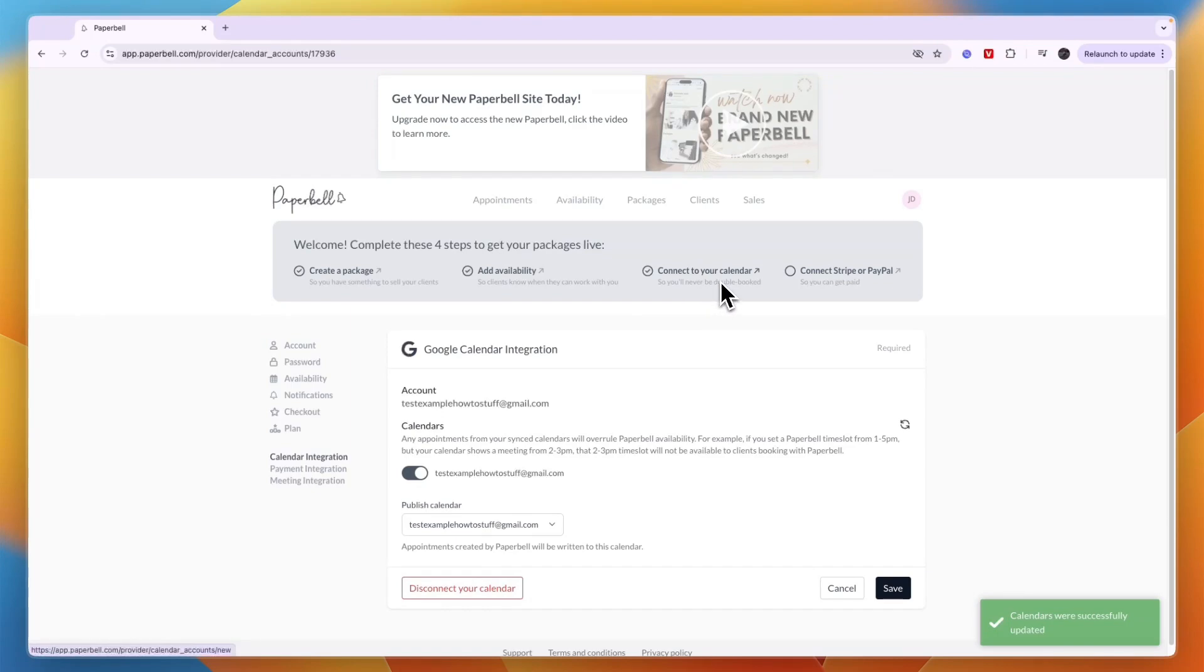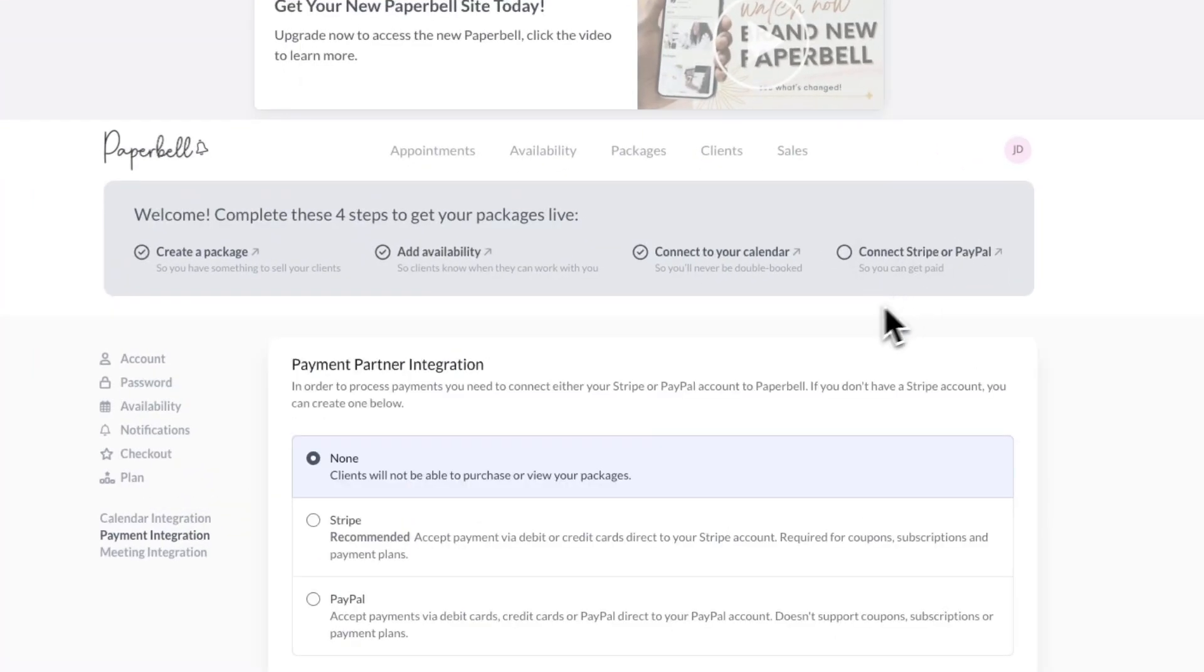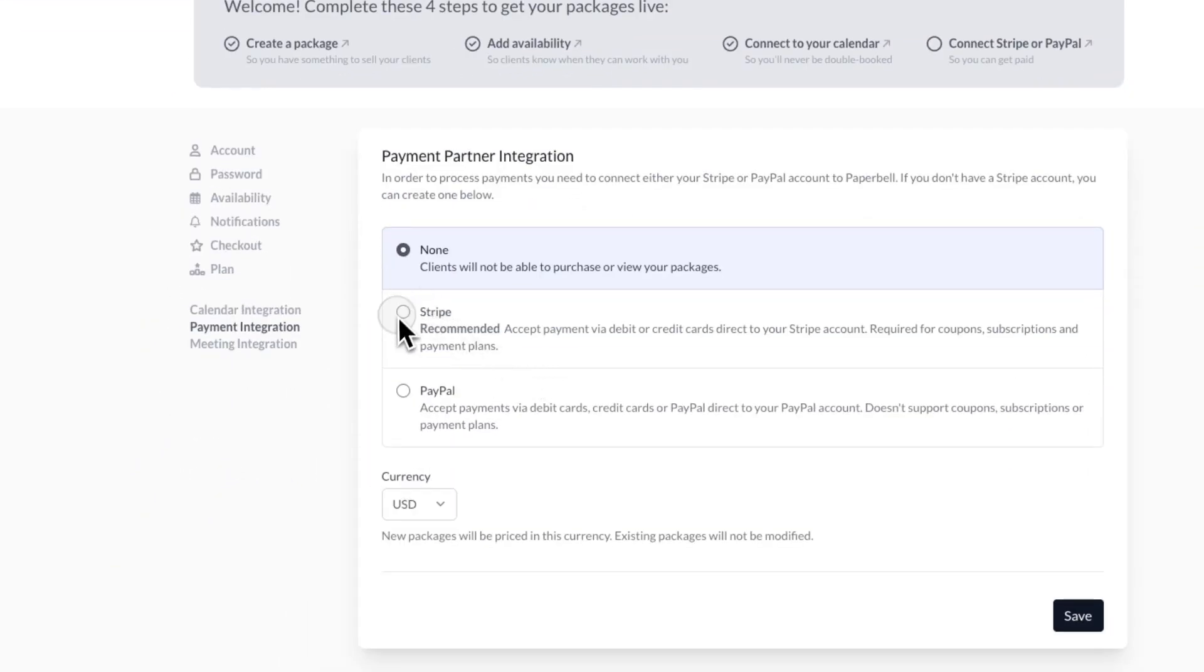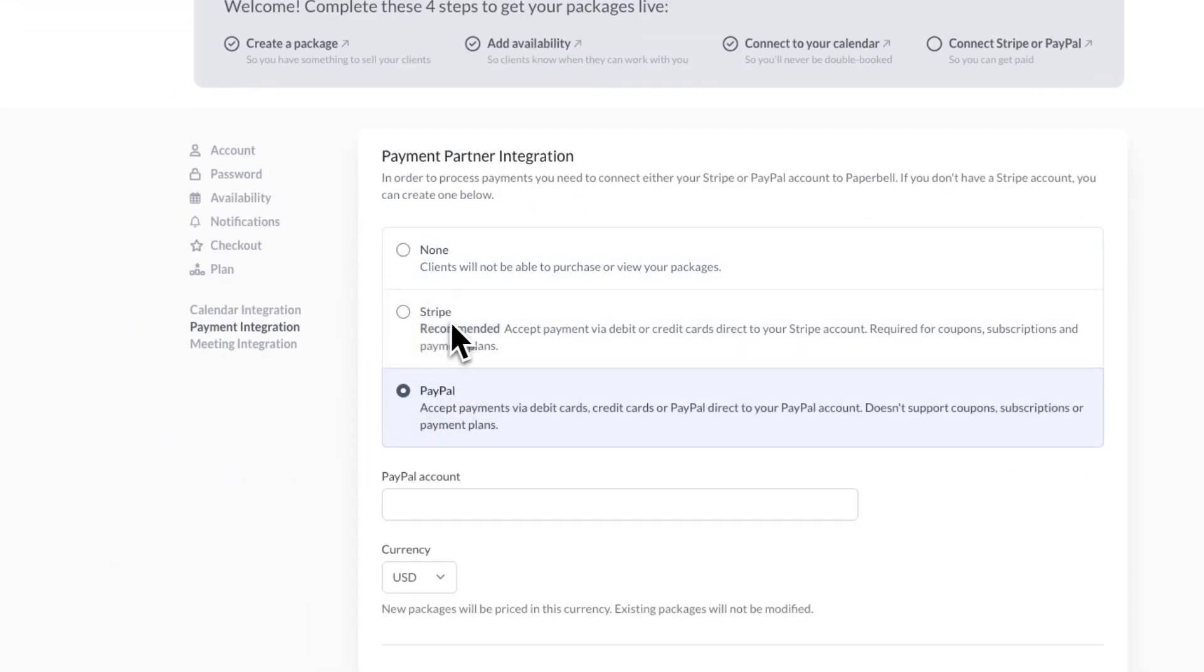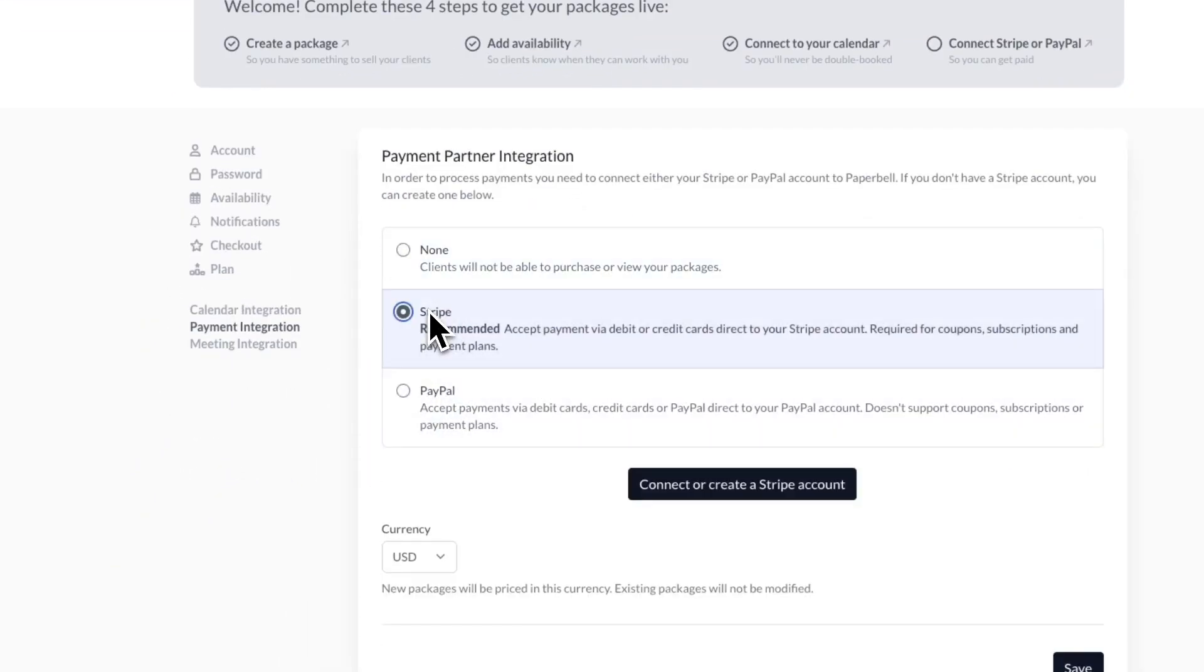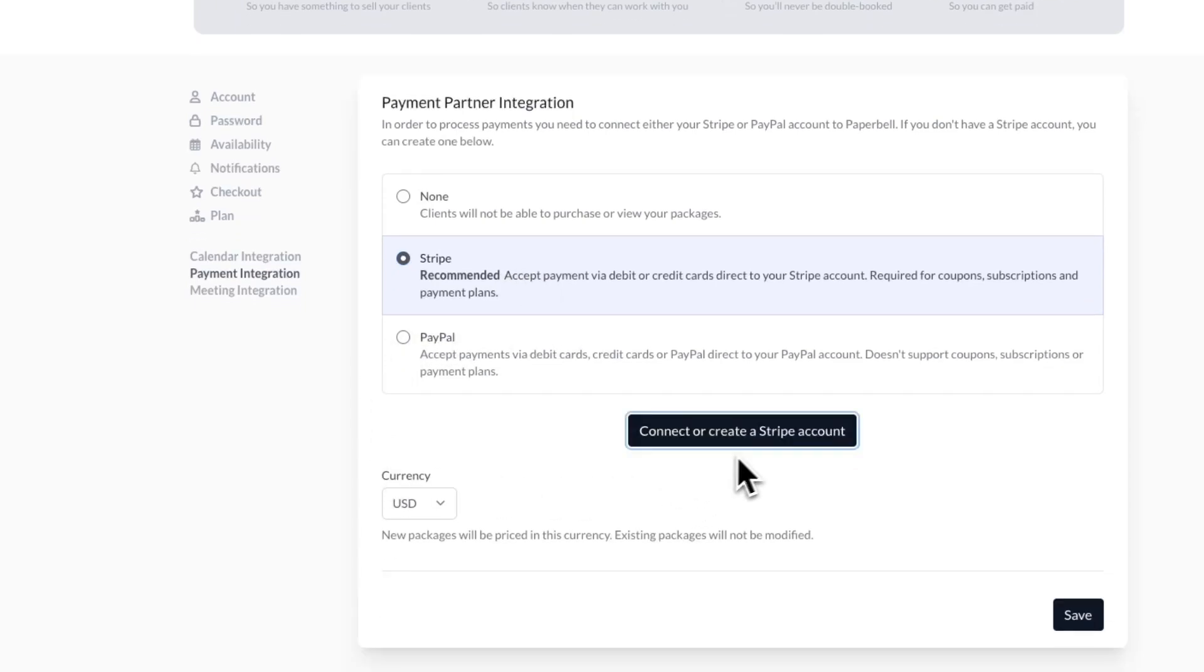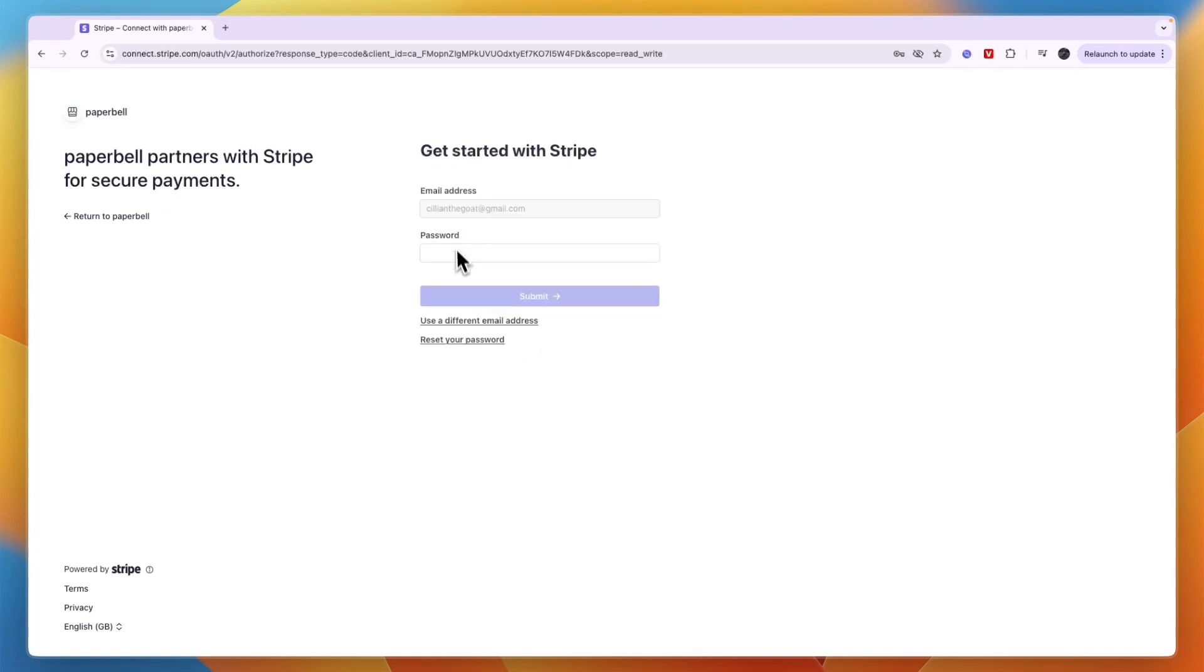The only step you need to take is to connect Stripe or PayPal or both. I think Stripe is best because they have lower fees and more payment options. I'll click connect. If you don't have an account yet, you can create yours, but I'll just sign in with my account.